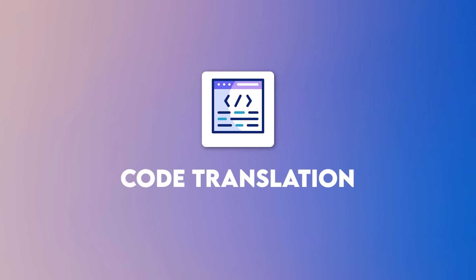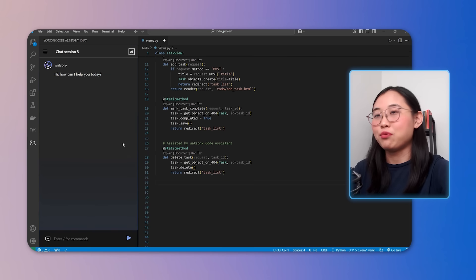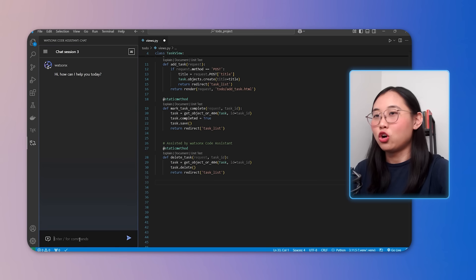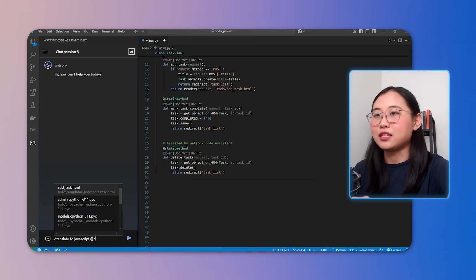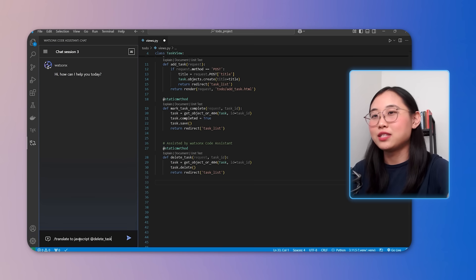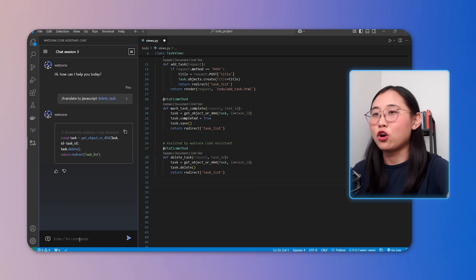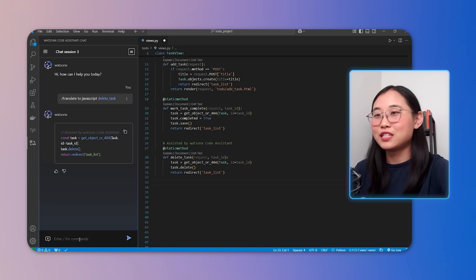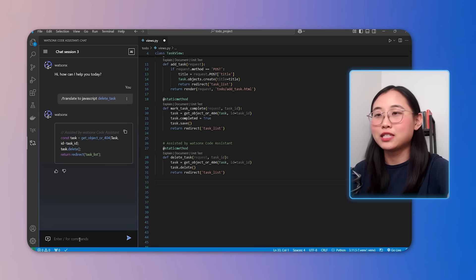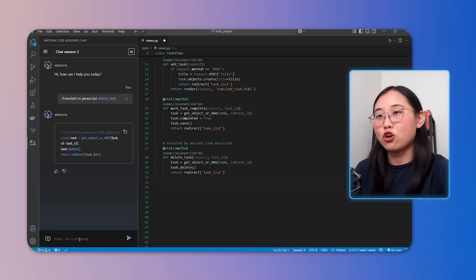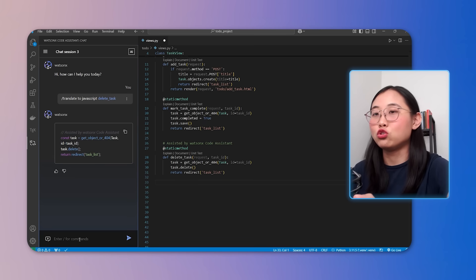Last but not least, let's check out the code translation feature, which is very useful when working across multiple programming languages or when migrating projects. This allows you to convert your code seamlessly from one language to another without losing context or functionality. For example, I want to translate my existing Python code into JavaScript. All I need to do is type in forward slash translate to JavaScript at delete task. And the WatsonX Code Assistant will handle the rest, converting the code into the desired language. This feature is really useful when collaborating with teams using different tech stacks or when adapting existing code bases into new environments.